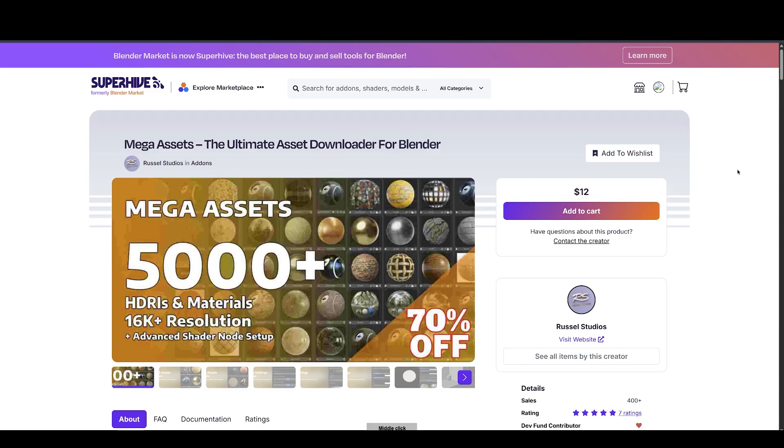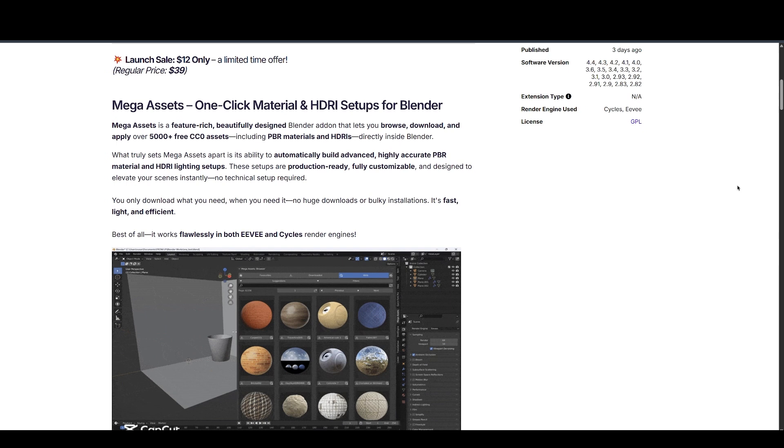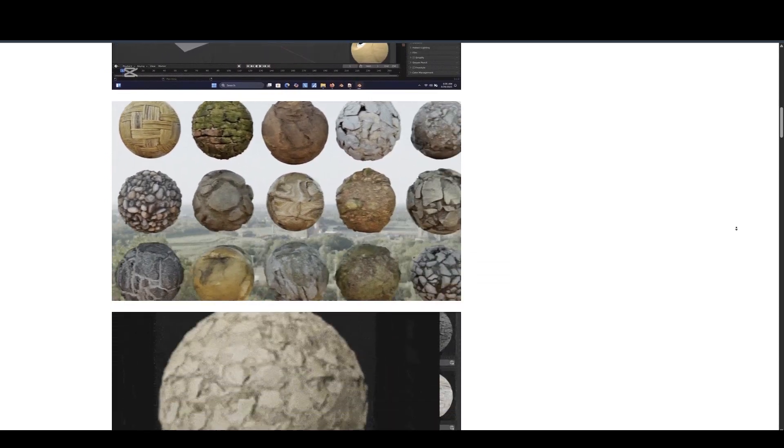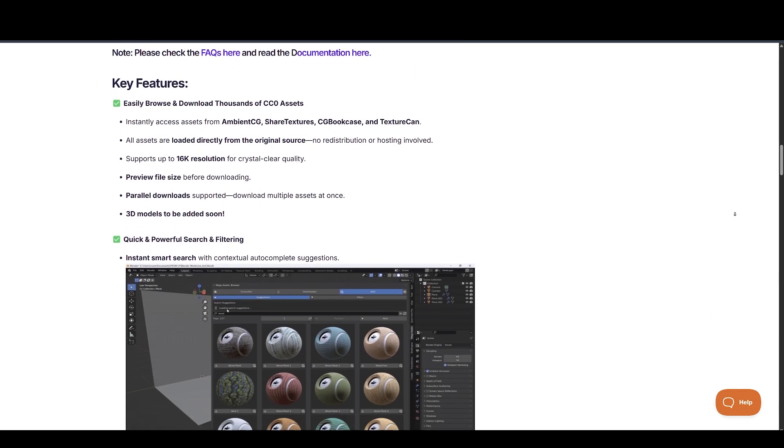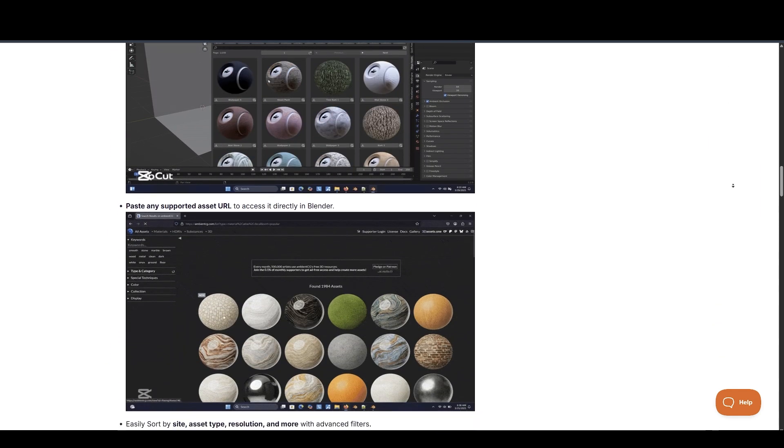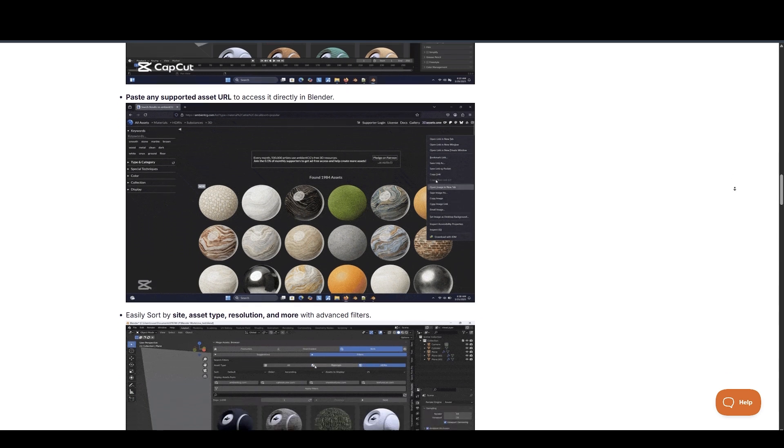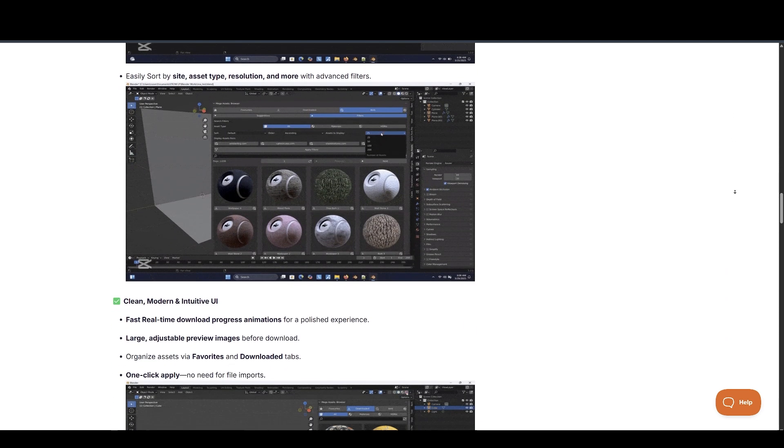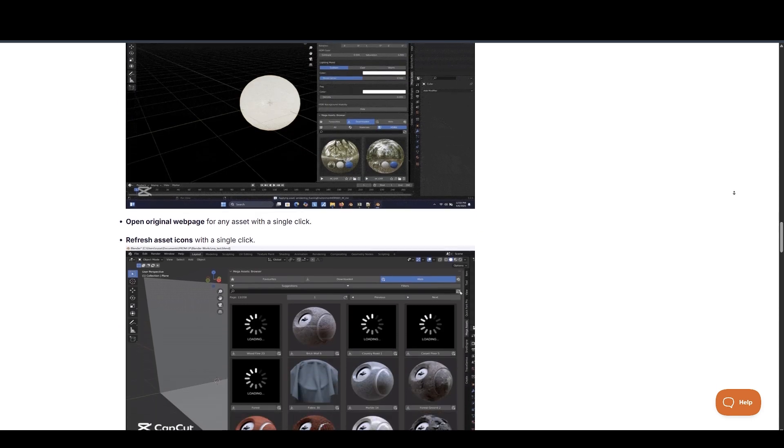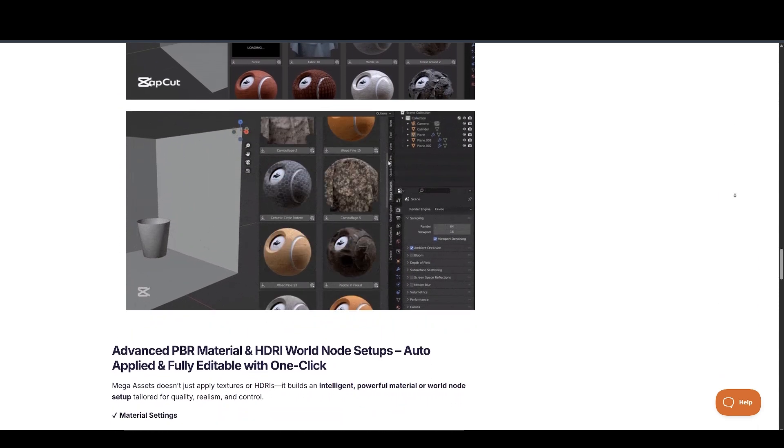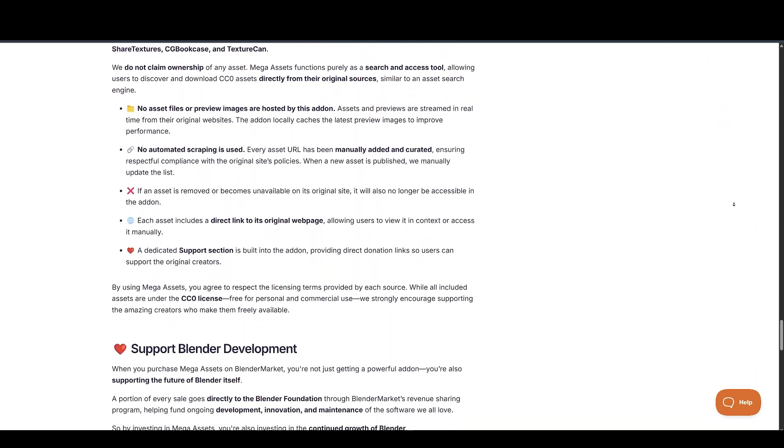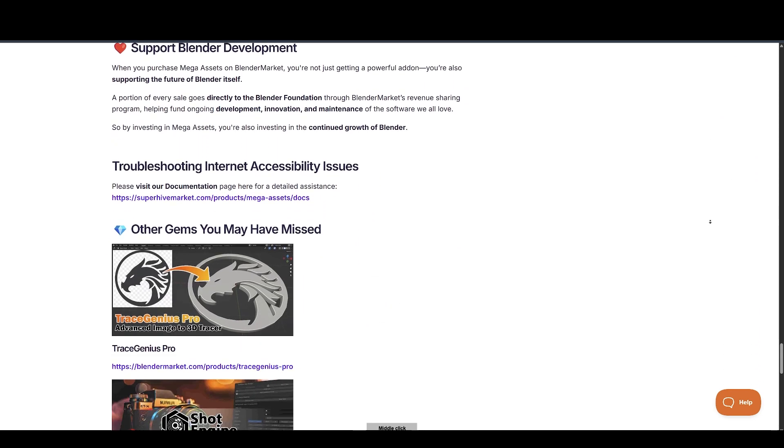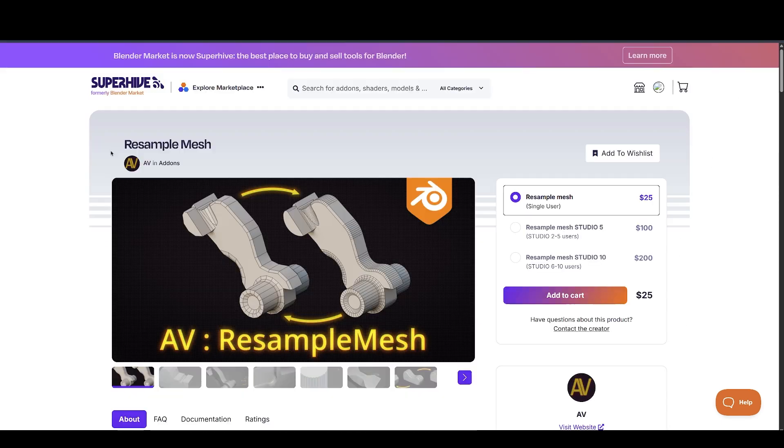Next, we have Mega Assets Add-On by Russell Studios. Mega Assets is a feature-rich, beautifully designed Blender add-on that lets you browse, download, and apply over 5,000-plus free CC0 assets, including PBR materials and HDRIs, directly inside Blender. What truly sets Mega Assets apart is its ability to automatically build advanced, highly accurate PBR material and HDRI lighting setups. These setups are production-ready, fully customizable, and designed to elevate your scenes instantly. No technical setup required. I recommend you visit the add-on page for more information.